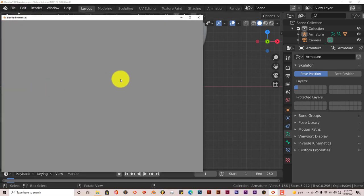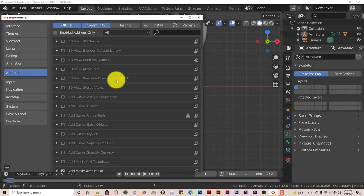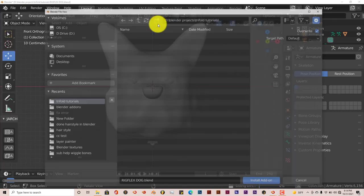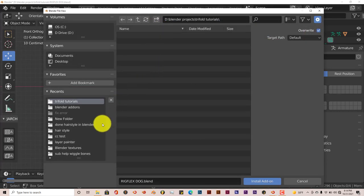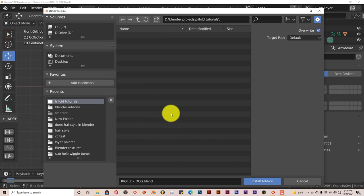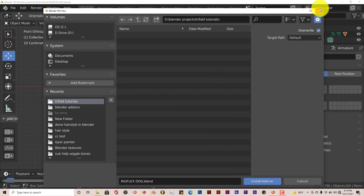From here click on Install, navigate to where you've downloaded it onto your system, press Install Add-on and you're good to go.